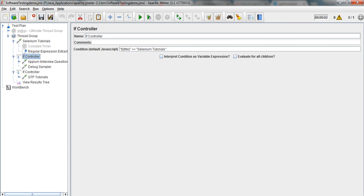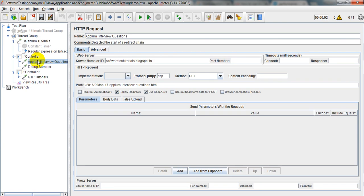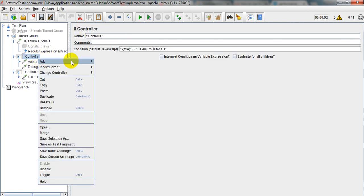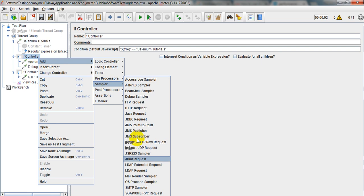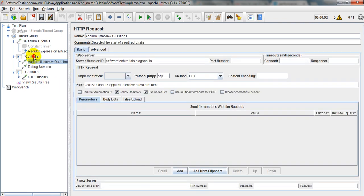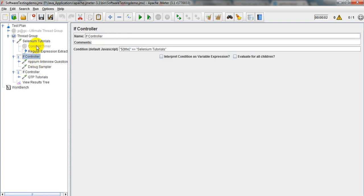Welcome to JMeter Tutorials. Today you will learn how to use IF Controllers in JMeter. The IF Controller is useful for verifying whether child requests run or not. Under the IF Controller we add child requests such as HTTP requests. It will verify whether the child request will run or not, which depends on the previous request.